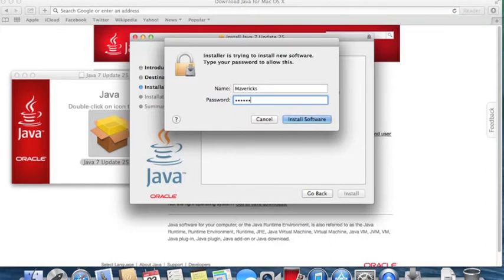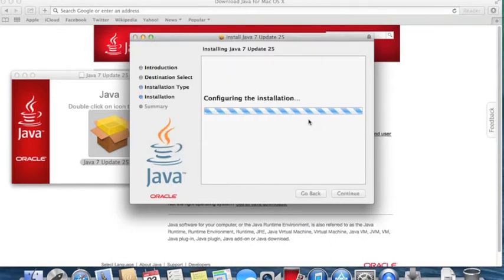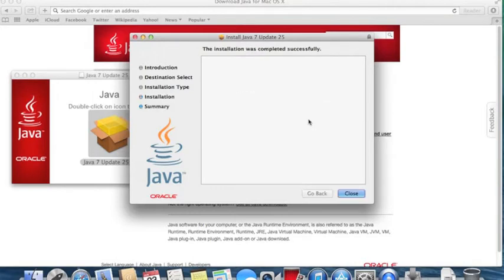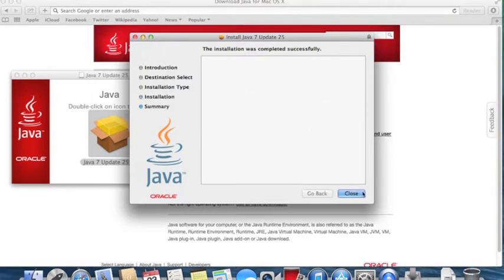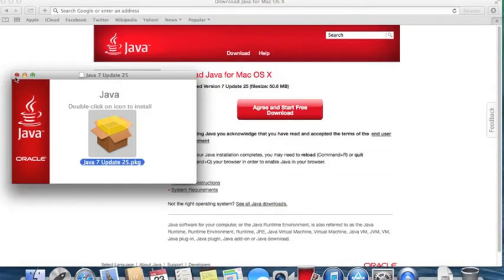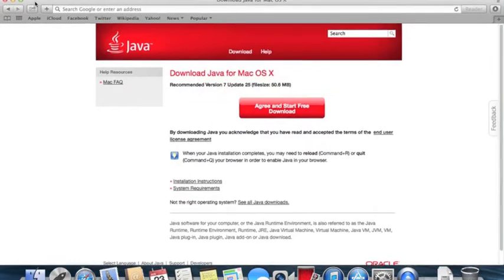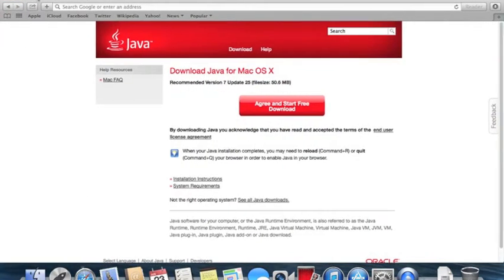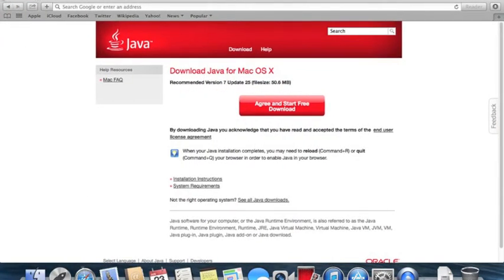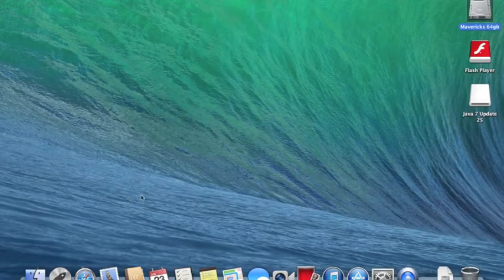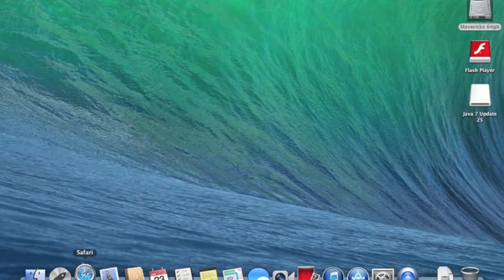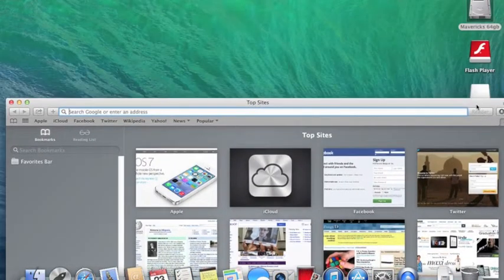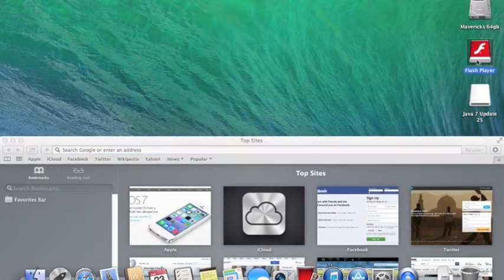I've gone ahead and opened the DMG file. I've got to enter the password now and do an install. It's already installed and now we have Java and we have Adobe. Let's go ahead and open another window.